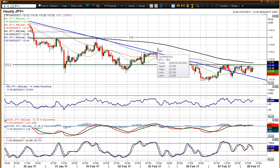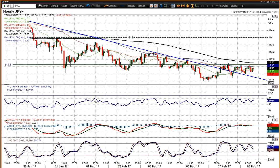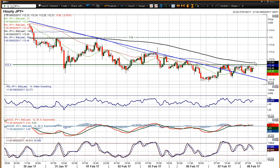Looking at the hourly RSI — look how many times the market is failing around 60 — and look how many times the market is failing around the MACD lines at neutral. It's just set up, I think, for a consolidation.